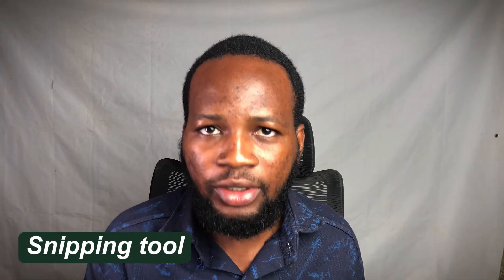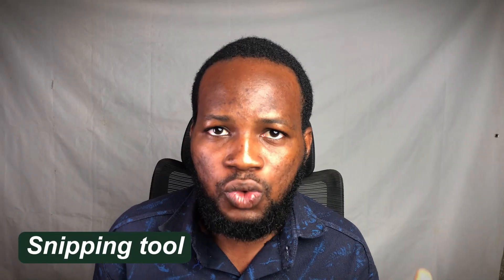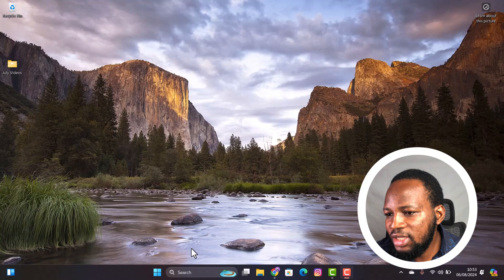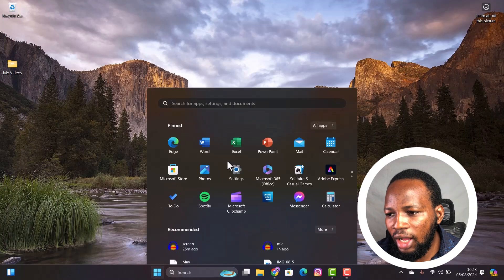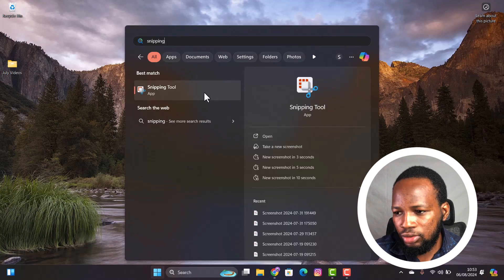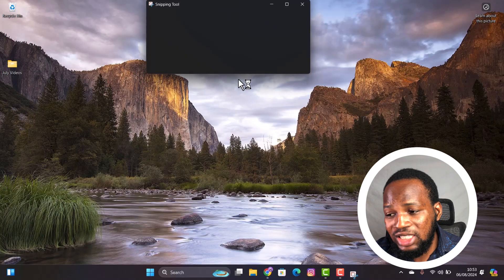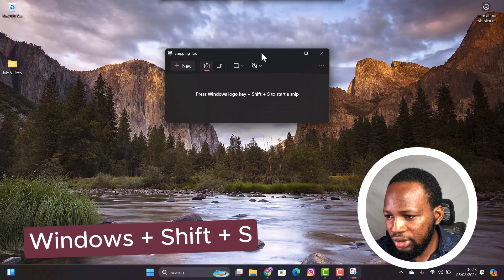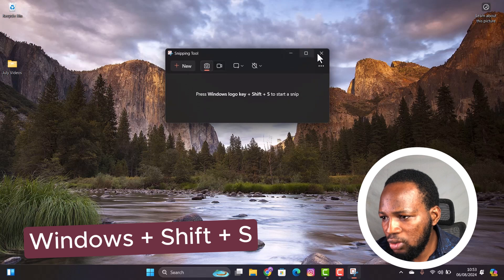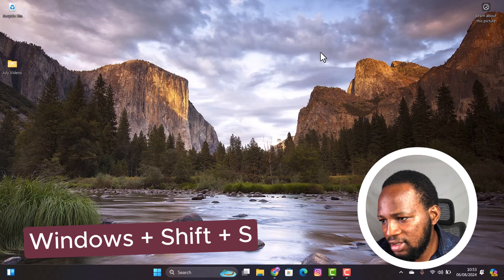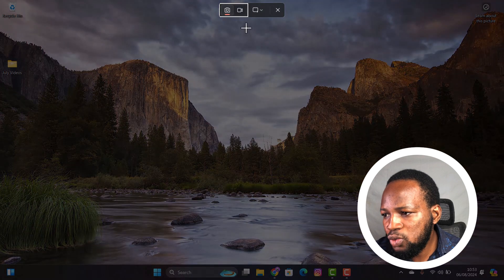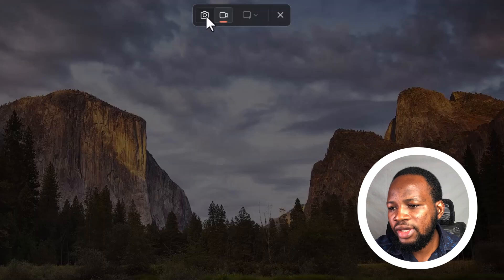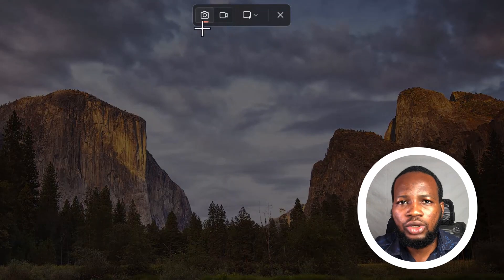Go to your Start menu and then type Snipping Tool. Alternatively, you can just press and hold Shift, Windows button, S, and that will open the Snipping Tool.